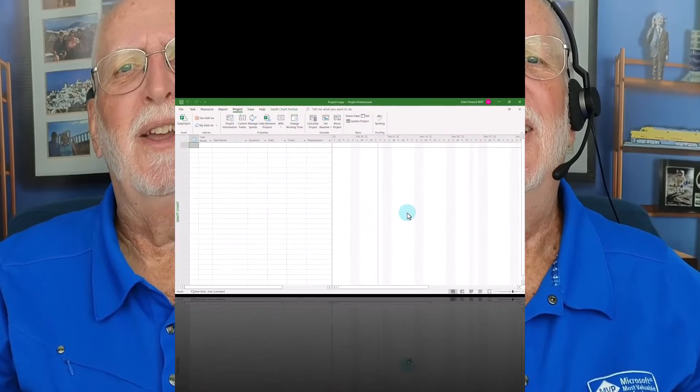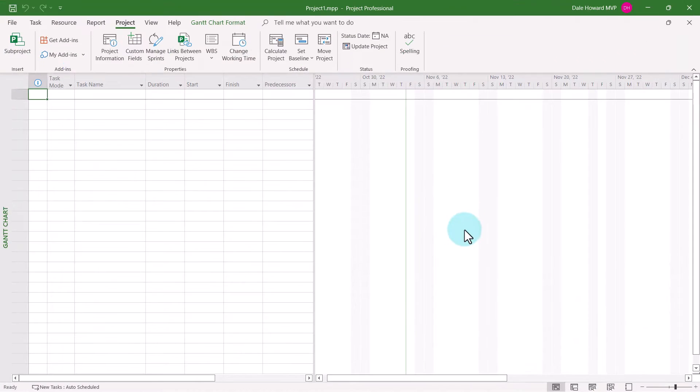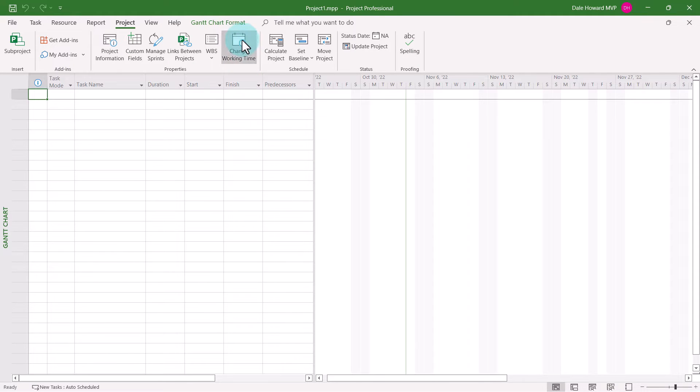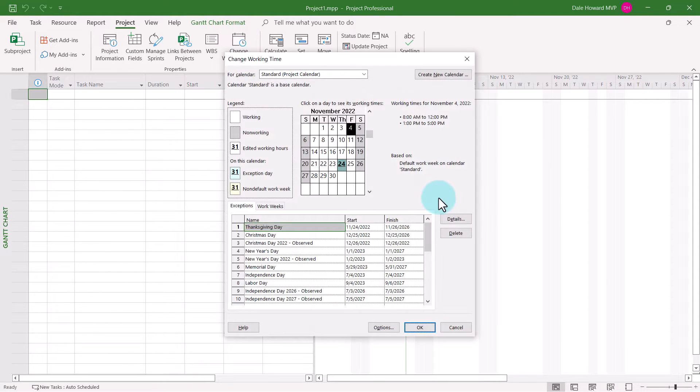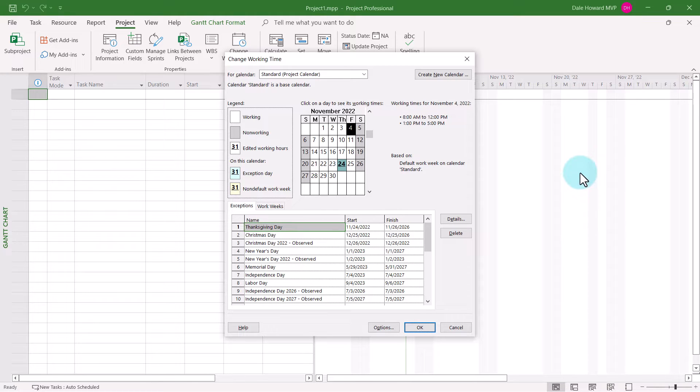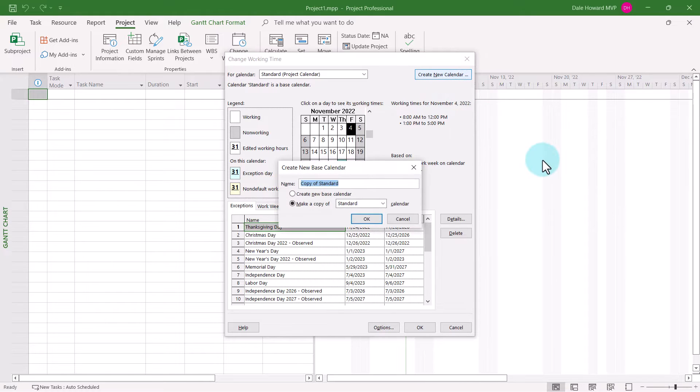So let's get started. To create a custom calendar in your project, click the Change Working Time button in the Project ribbon. In the upper right corner of the Change Working Time dialog, click the Create New Calendar button.